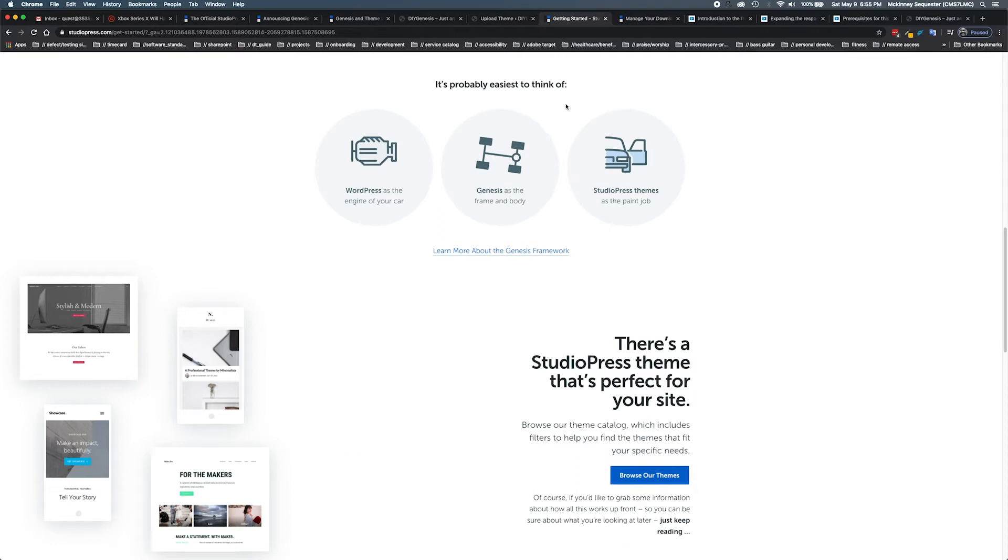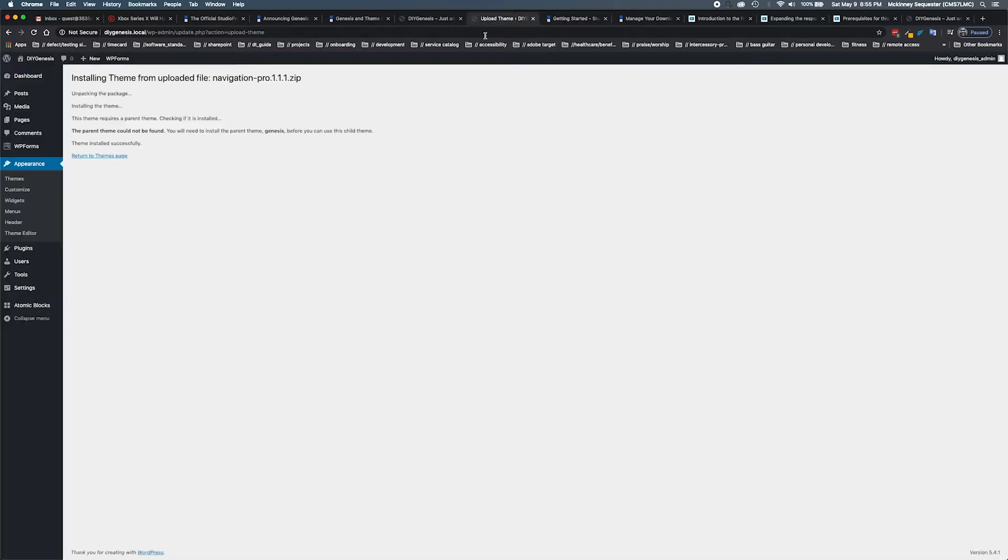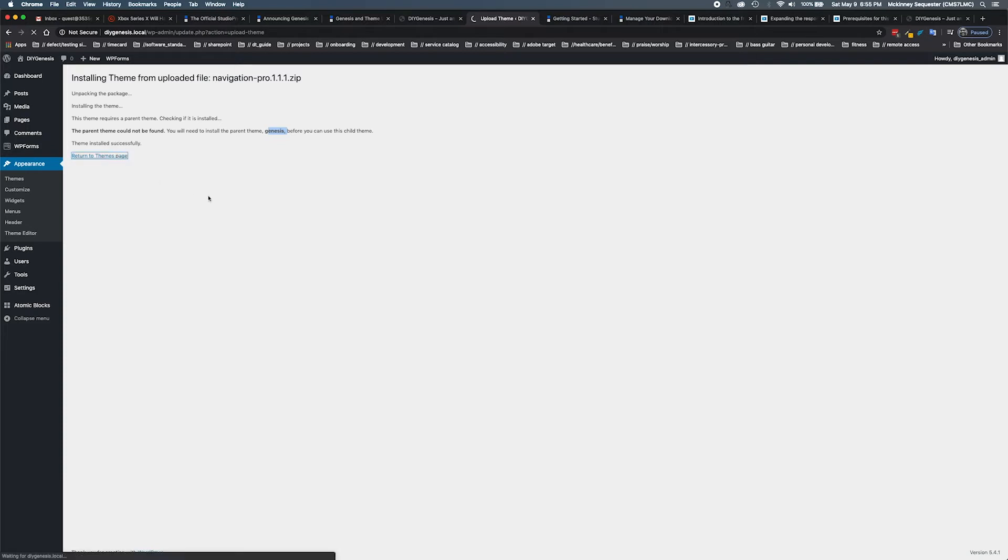Let's jump back into our back office again. The thing that we're going to need to do is just what it said - we need to get that Genesis parent theme in here.